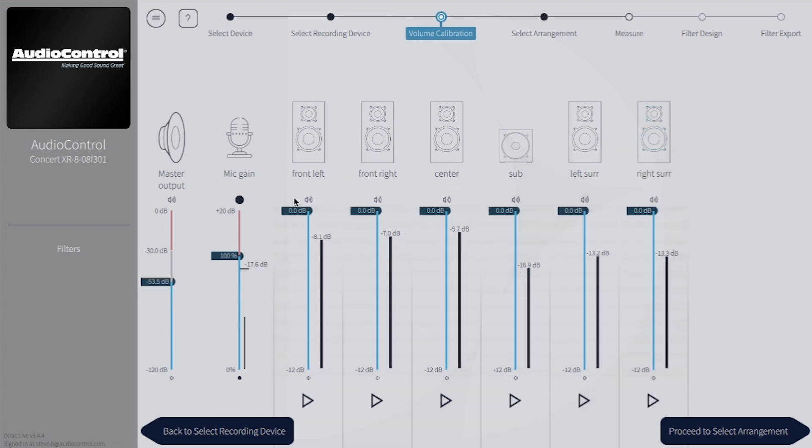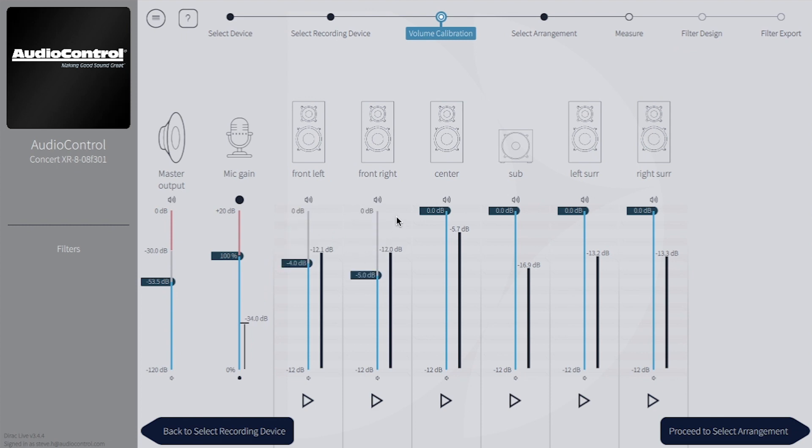Once all of the zones have been recorded, you can take the channel level sliders and bring them down to get all the measurements as close to minus 12 dB as possible.